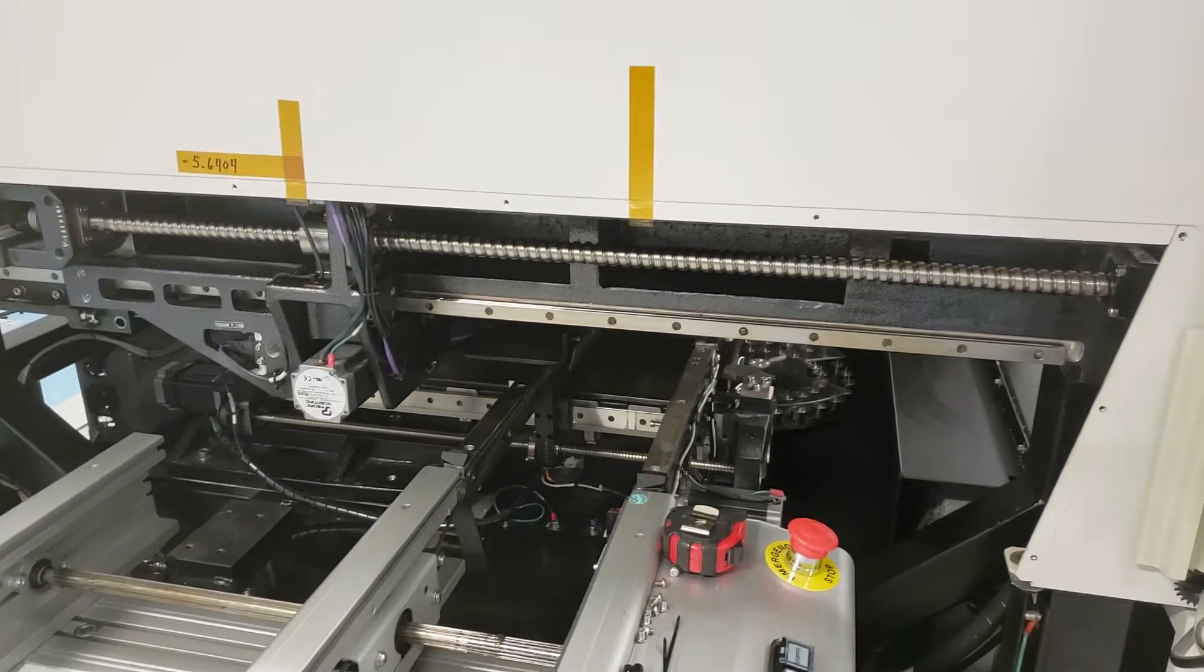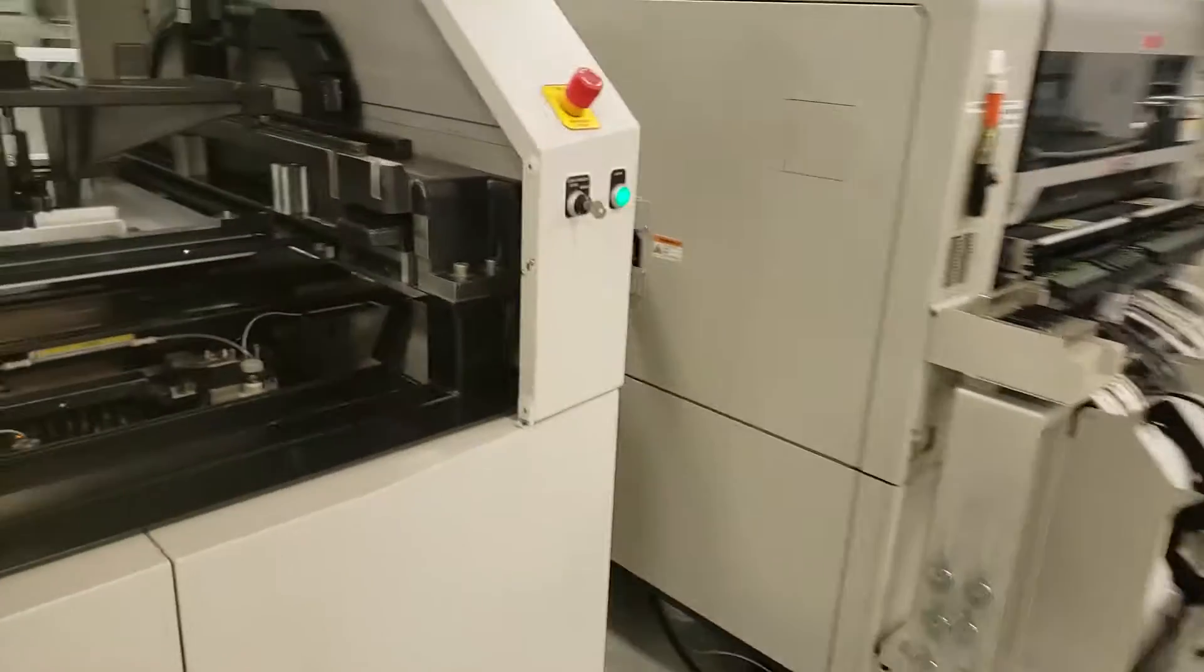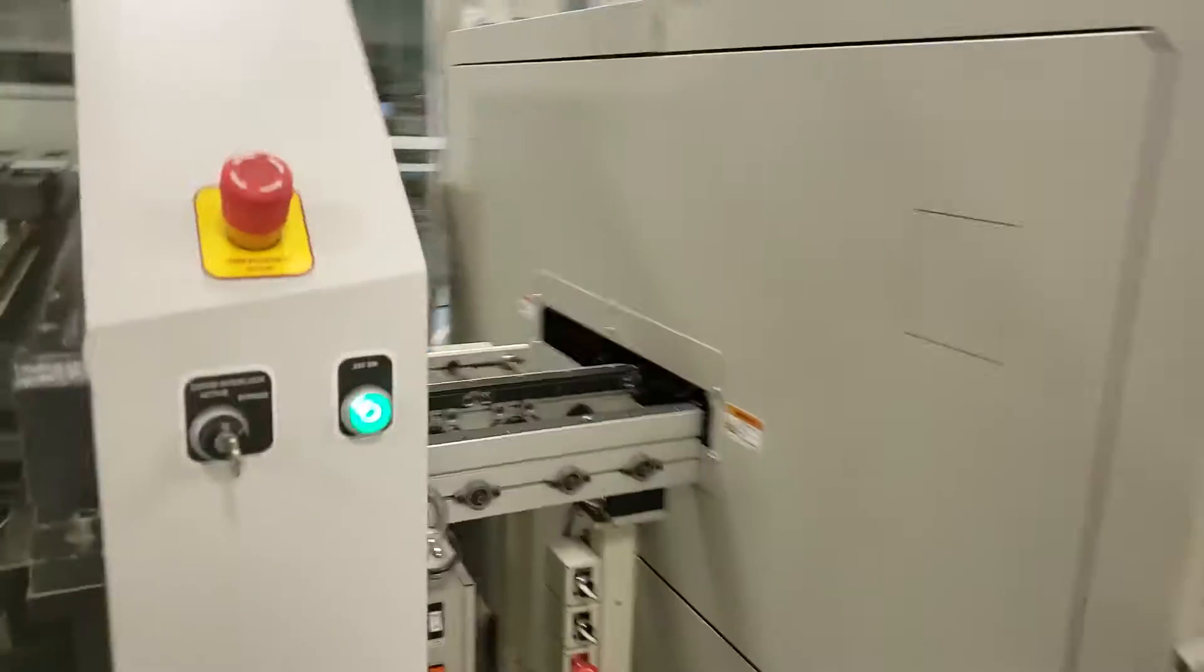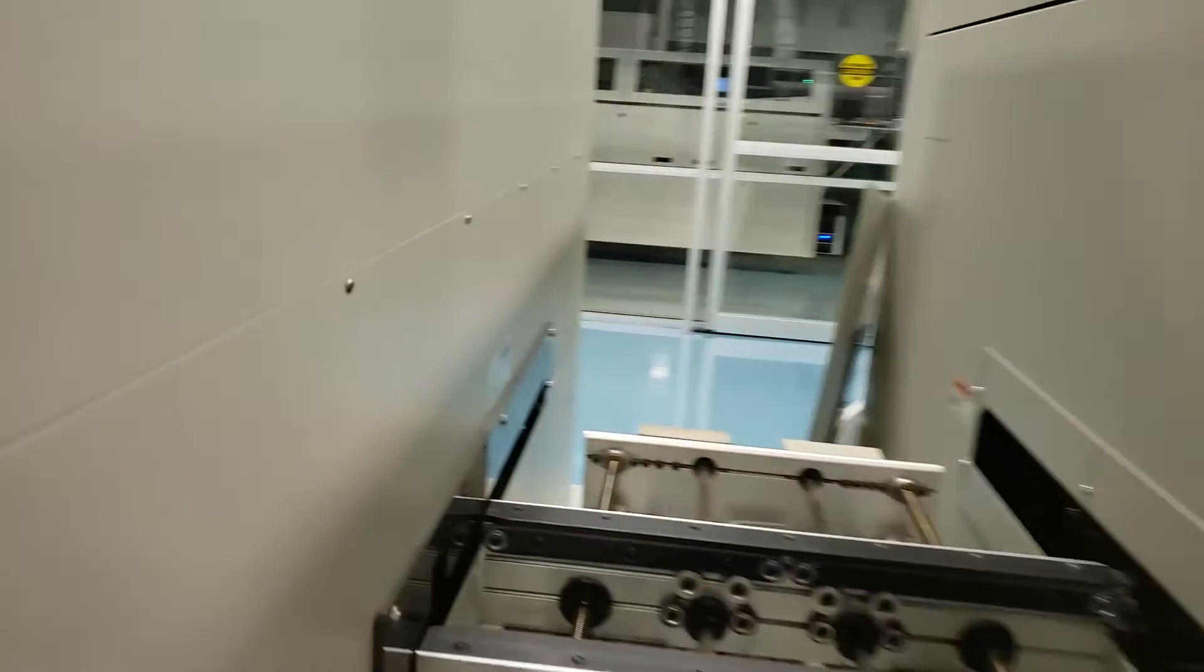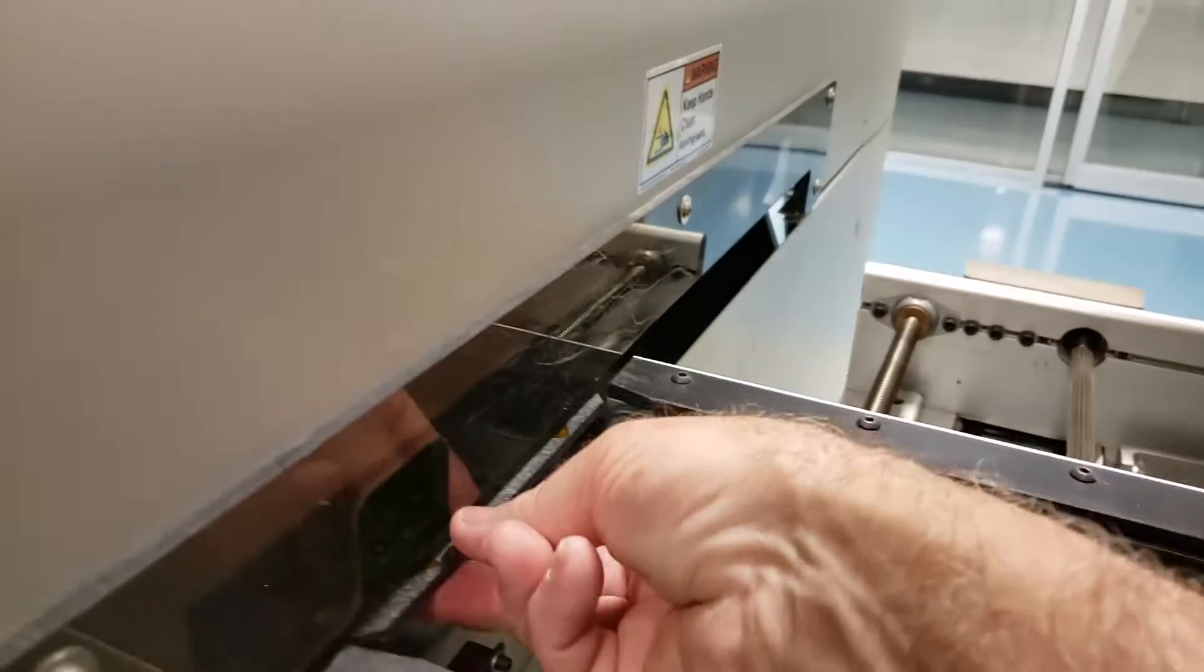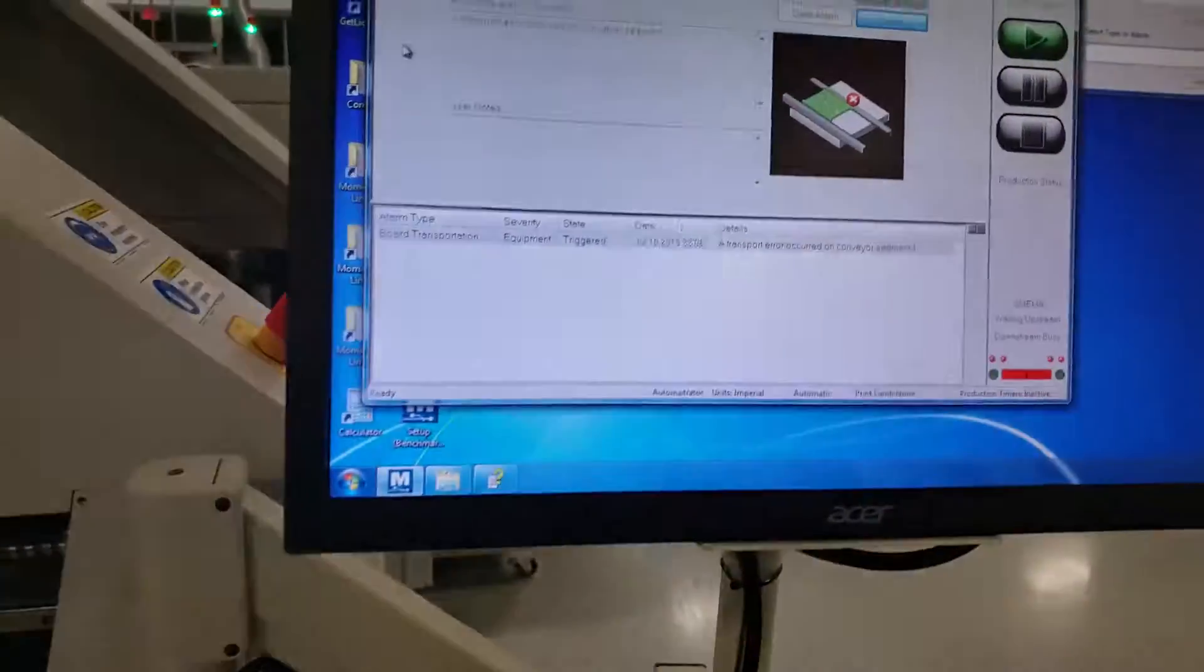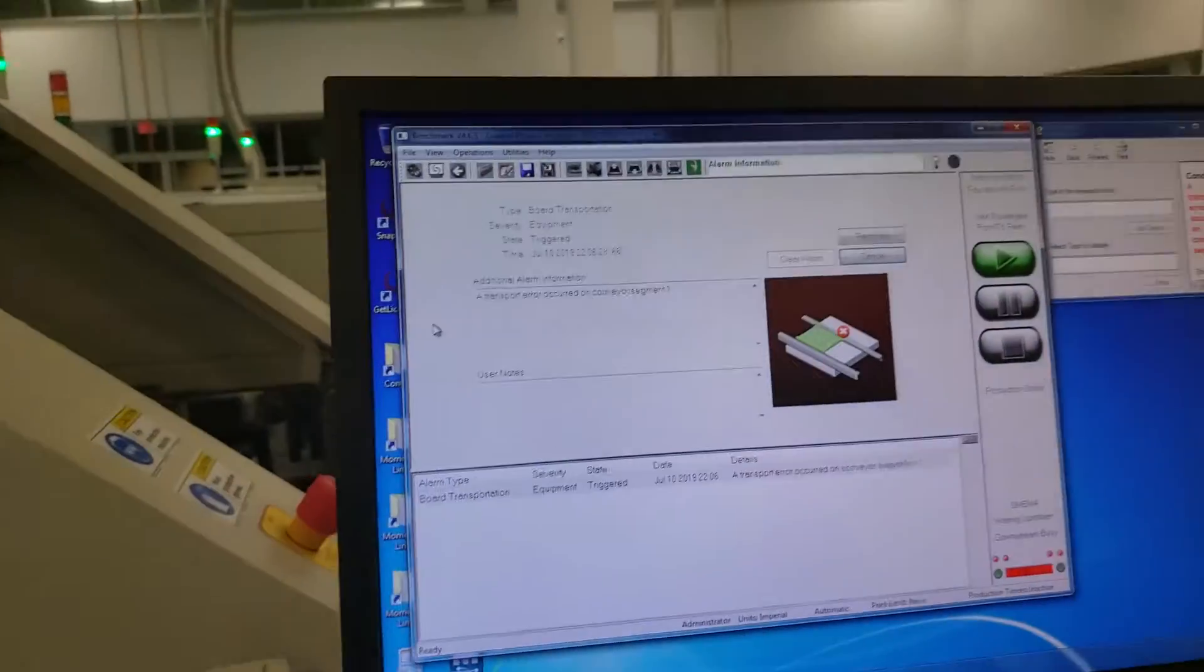Now the board goes through, and of course it has a load error. And here it is, coming out. And the machine will error for a board load condition. And there she is.